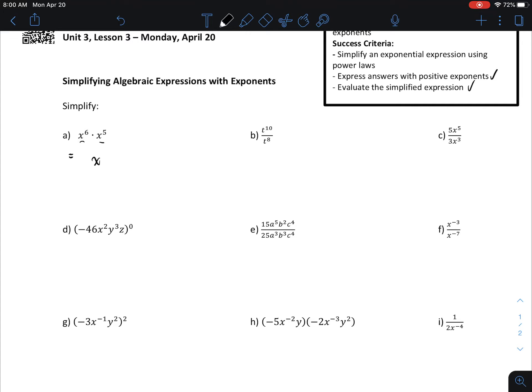So with the first one, I see two bases that are the same — in this case, it's x — so I know that the answer is going to have an x in it. I'm looking at the exponents next, and I know we call this a law of products. I'm going to add the exponents together when I multiply two things with the same base, so this one's going to be 6 plus 5, so that's x to the 11.